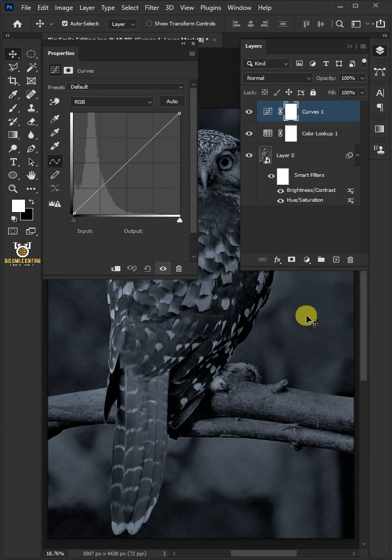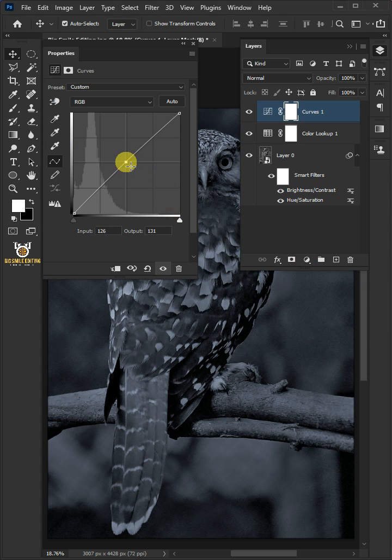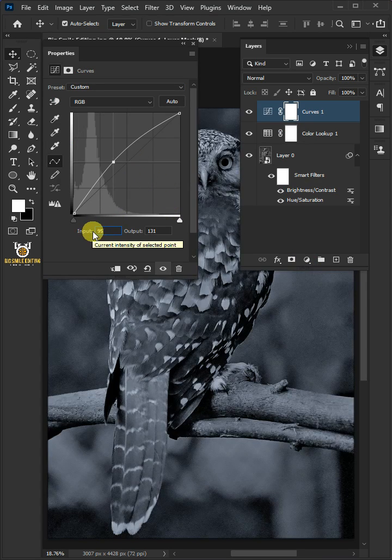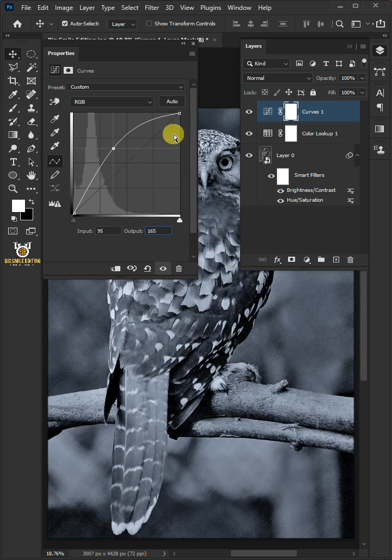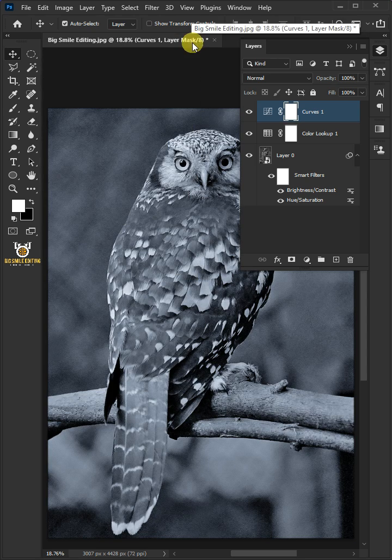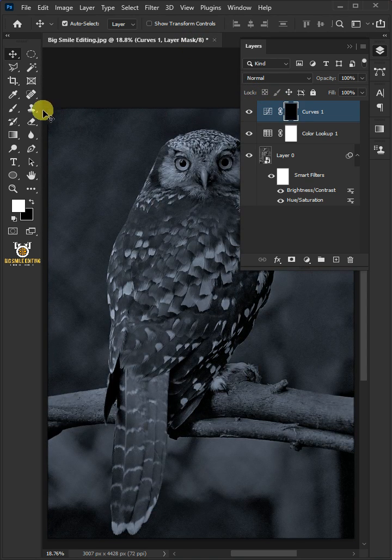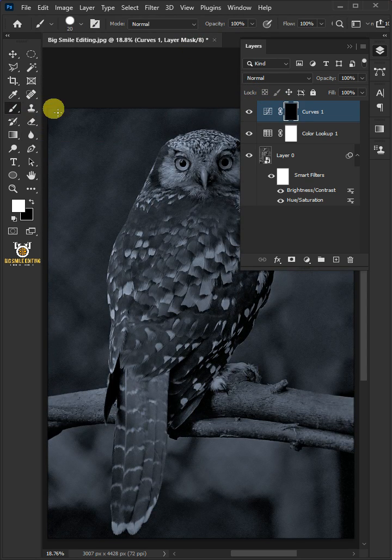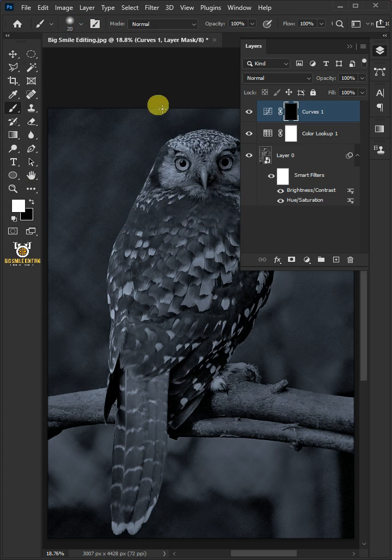Click on the adjustment layer icon and open the Curves window. Click to add a point in the midtone area, from the input 95 and from the output 165. Press Ctrl+I to invert the layer mask. Open your brush tool and brush picker, choose the soft round brush.